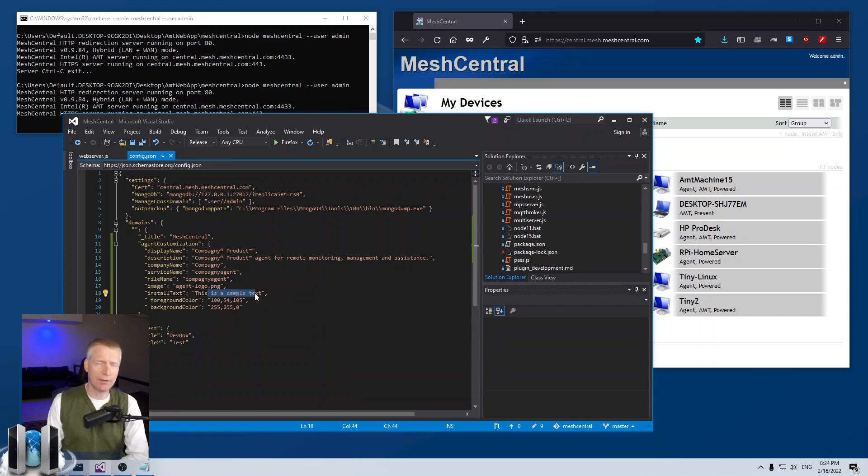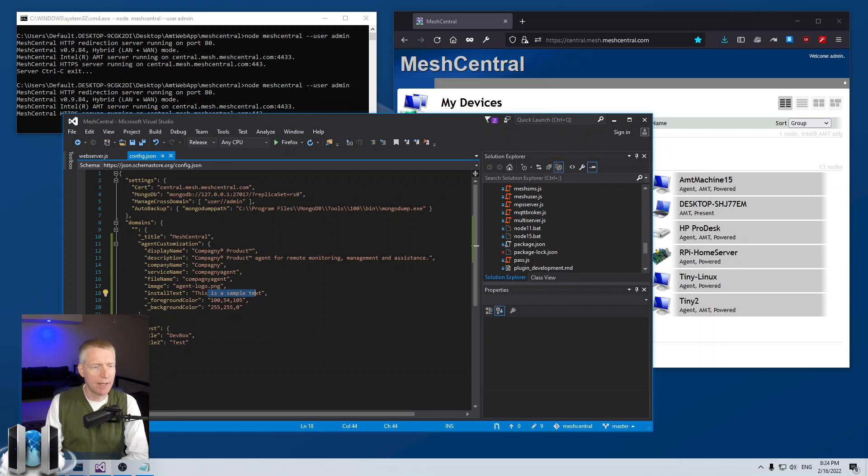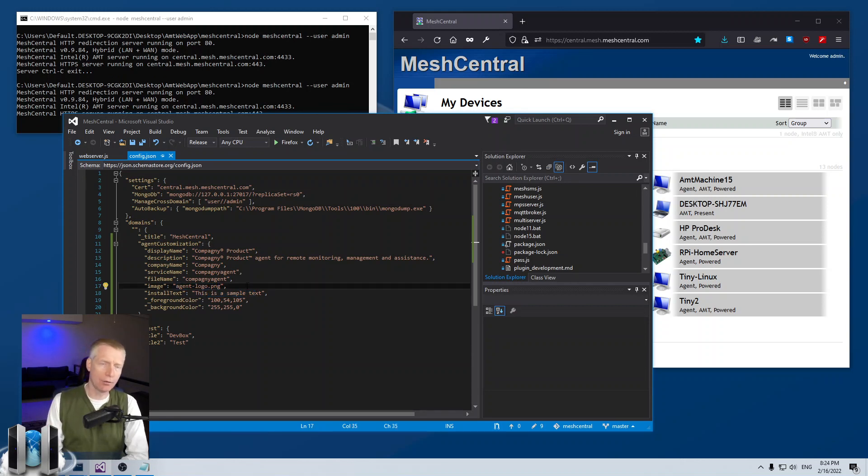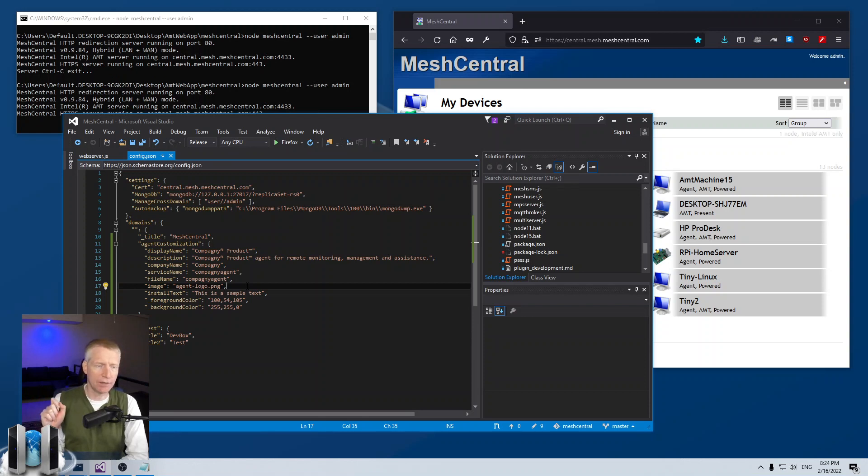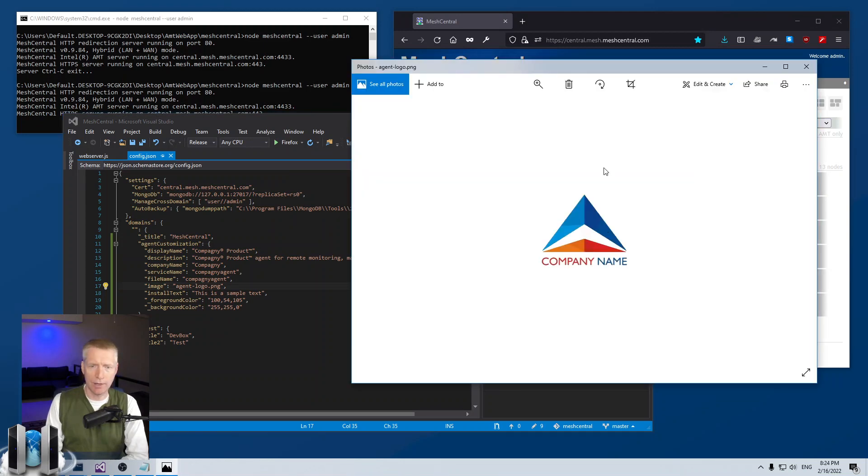So the install text is the main text that is shown in the middle of the dialog box when you run it. The image, this is a PNG file 200 by 200 pixels and it needs to be in the MeshCentral data folder.